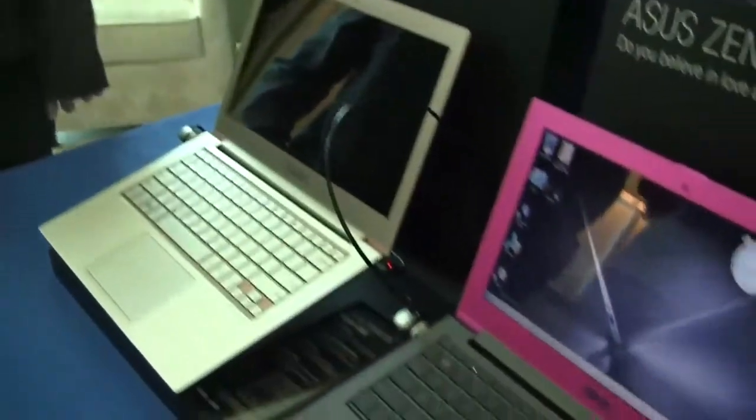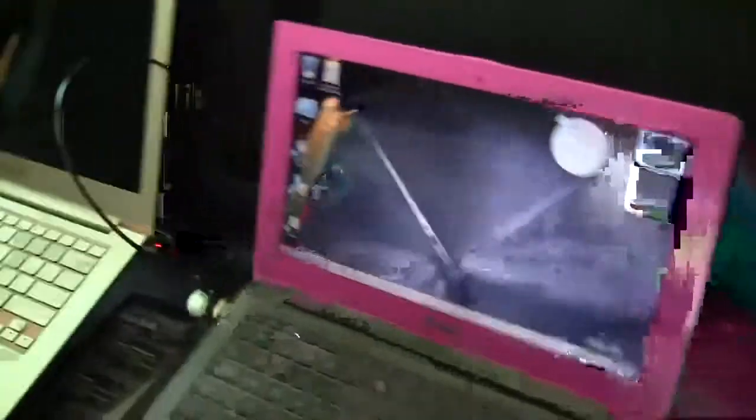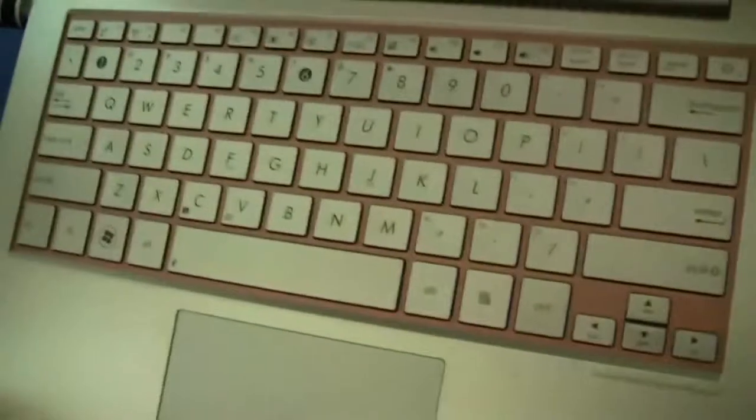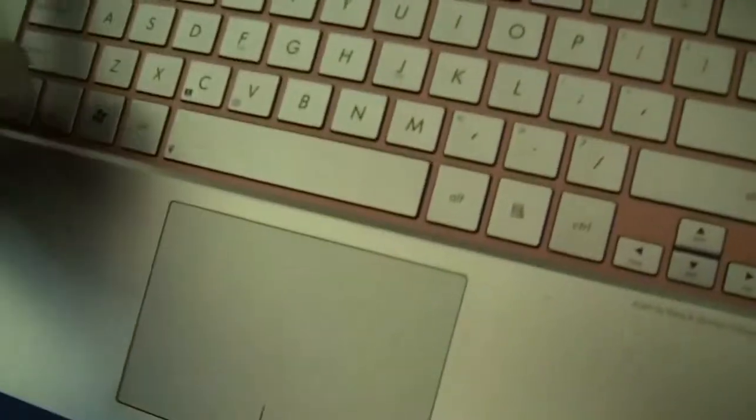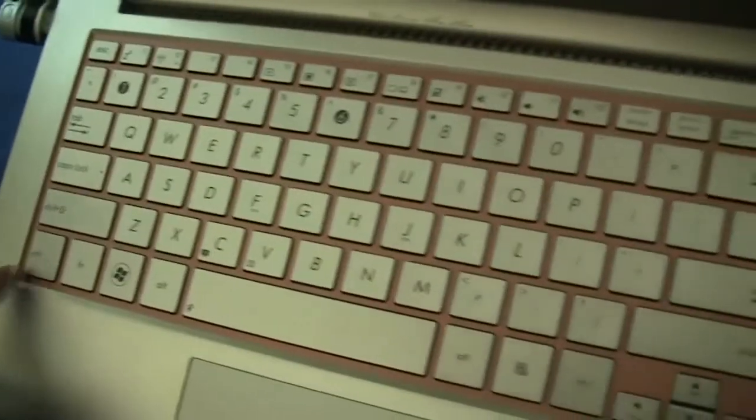And we have some special things for you here today with a pinkish version of the UX31. You can see it here. It's got this kind of champagne that we've seen with the Prime. It's nice to see that UX31 has got that here. You can see that they have the detailing here on the back of the keyboard for that.